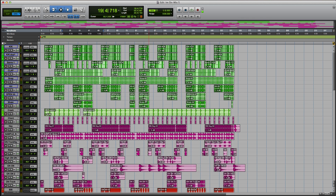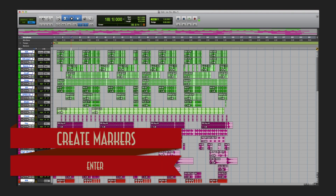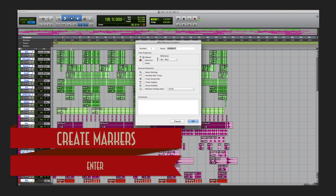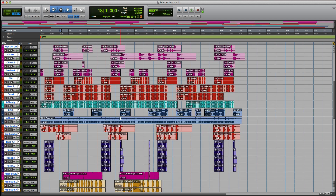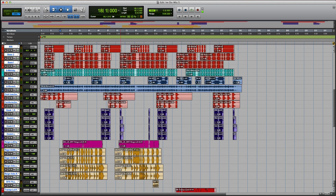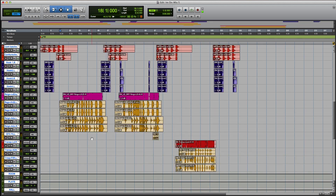If you have the numeric keyboard, you can hit Enter on the numeric key and it'll bring up your markers where you can just mark your tracks out. Some people like to do it, some people don't. It does help the workflow out. I do use it normally, but this session wasn't that confusing — I knew exactly where everything was.